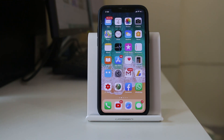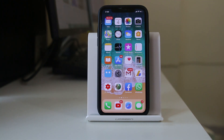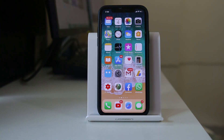Hi everyone and welcome to my YouTube channel. Today in this video we will see how to stop sharing call logs between two iPhones.